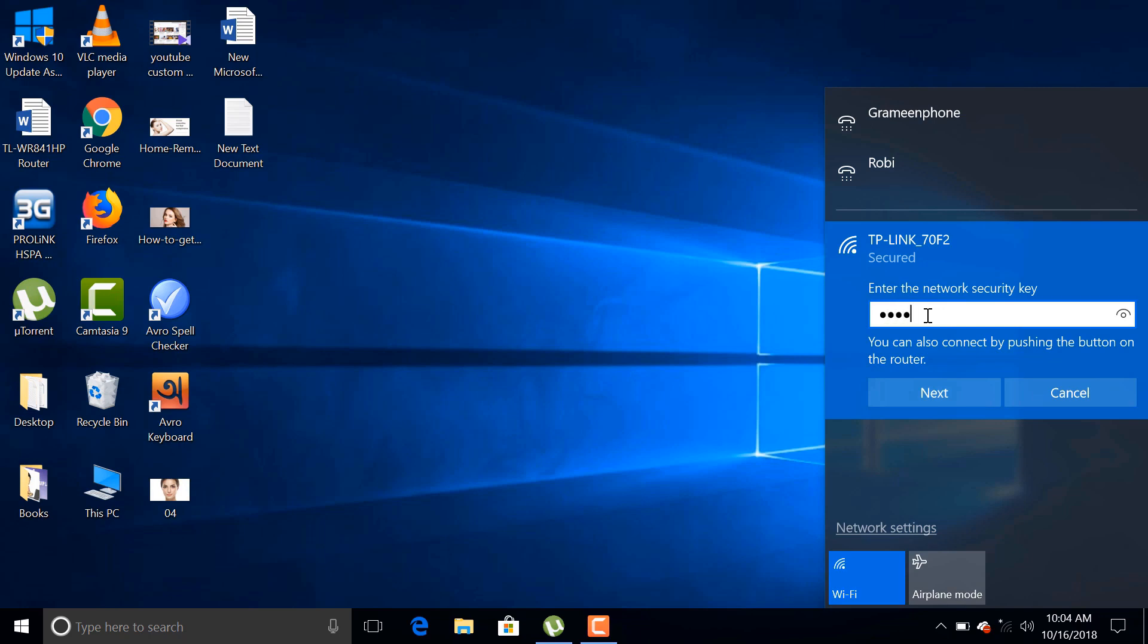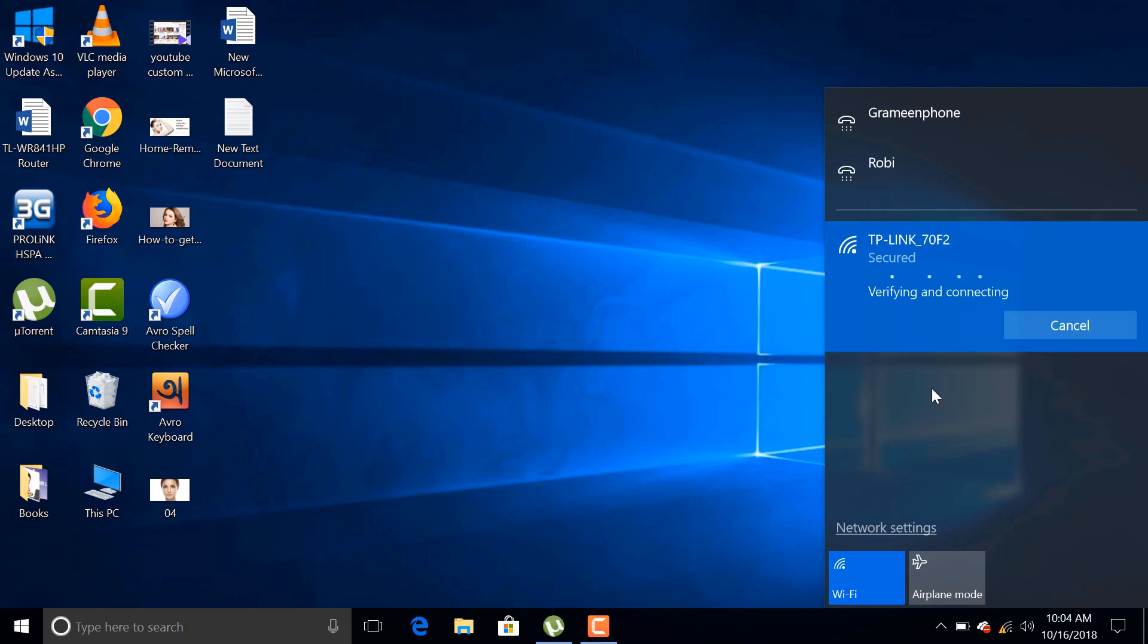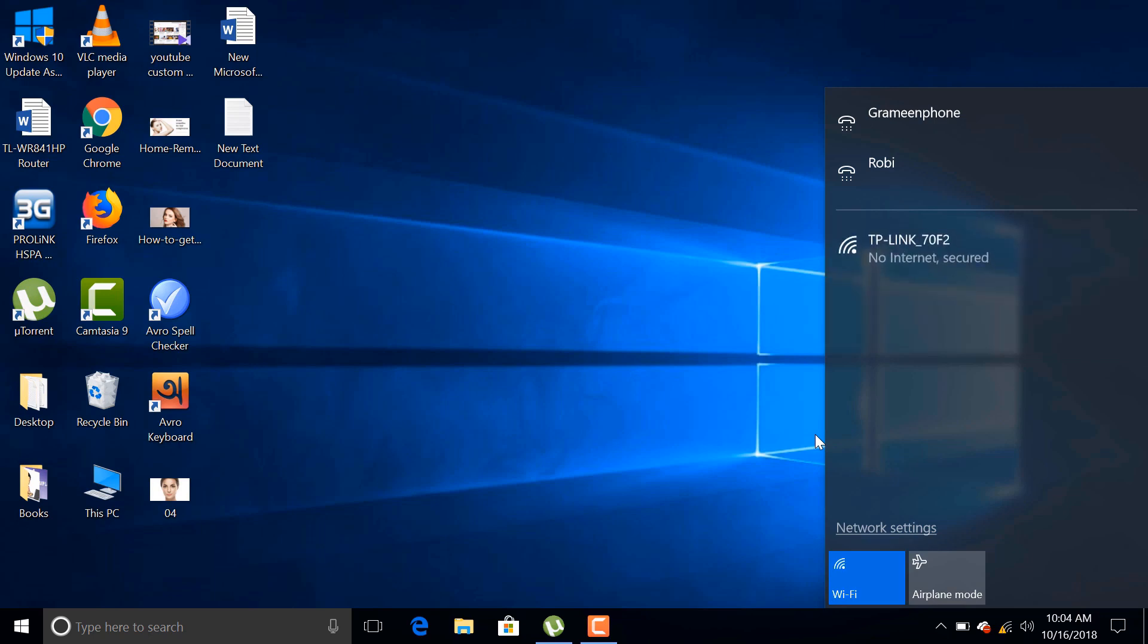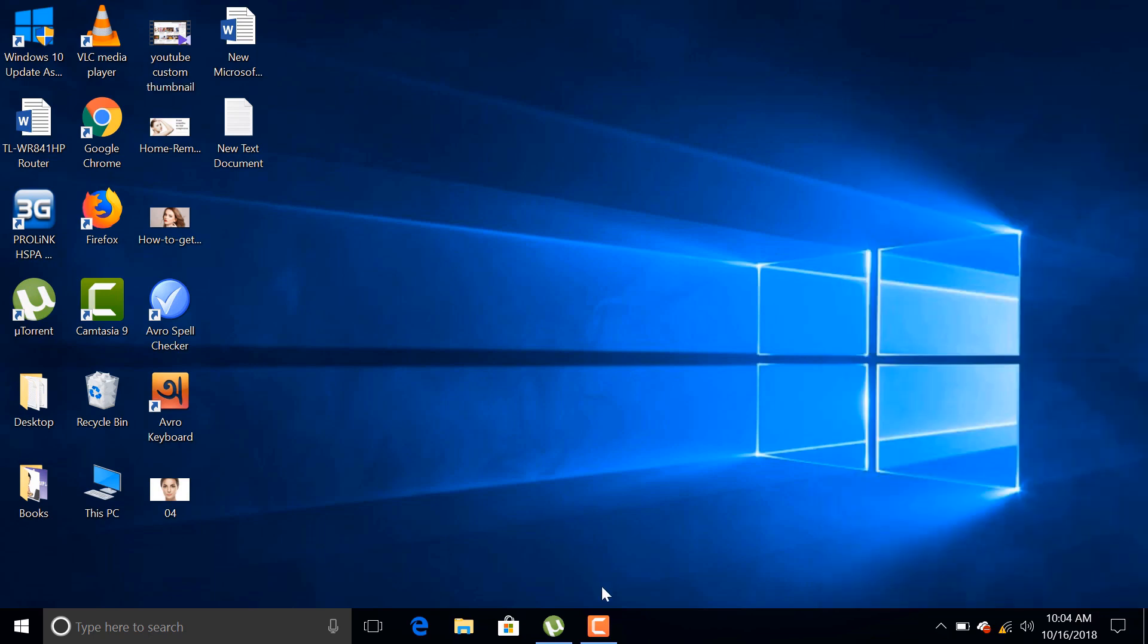On the other hand, if you are using a Wi-Fi enabled device to configure the router, you just need to connect through Wi-Fi. You can find the default SSID and password on the back side of the router. Use this SSID and password to connect with the router.